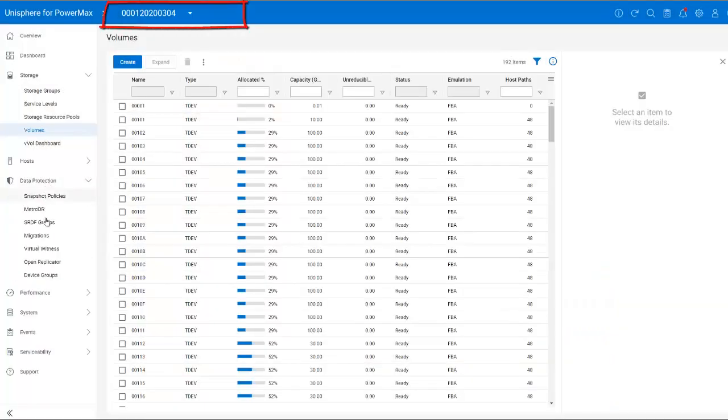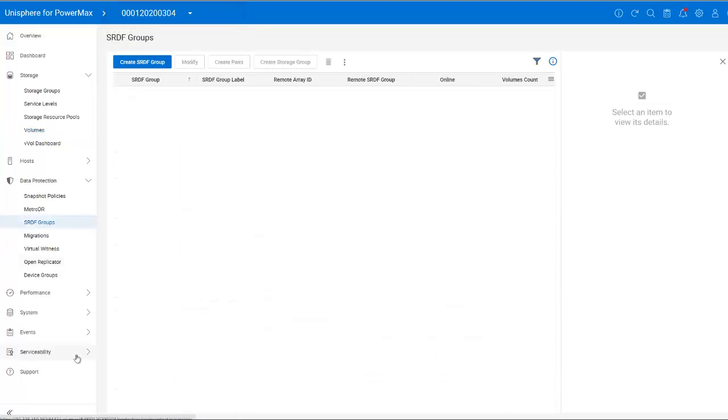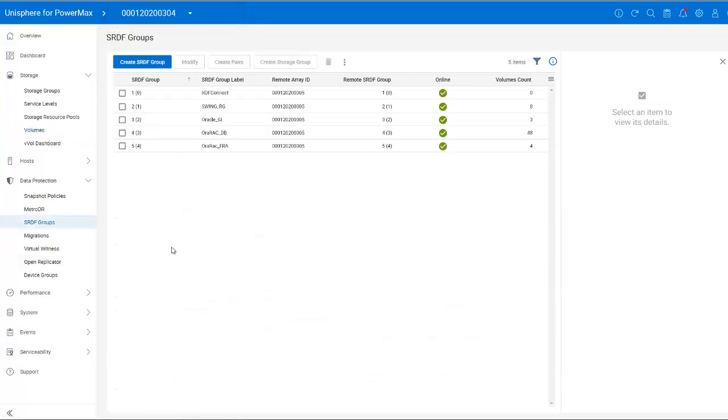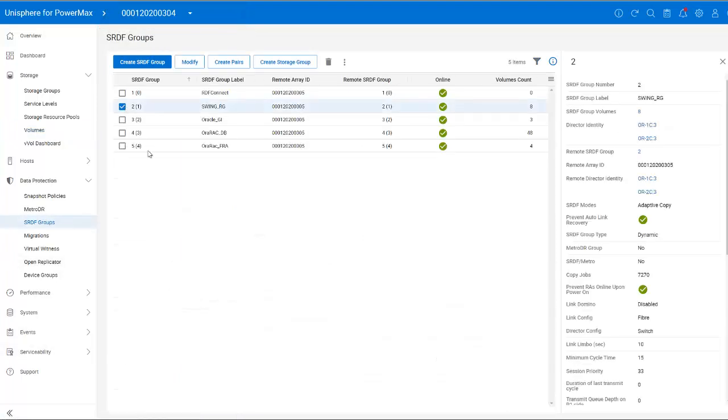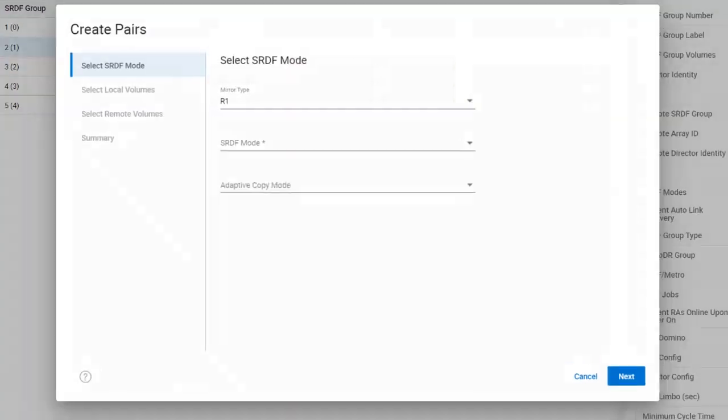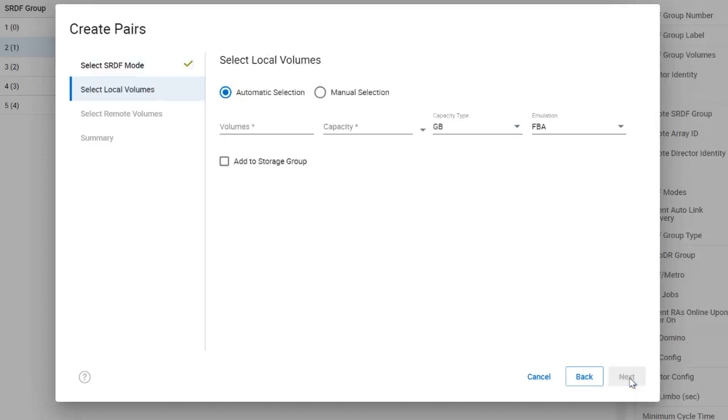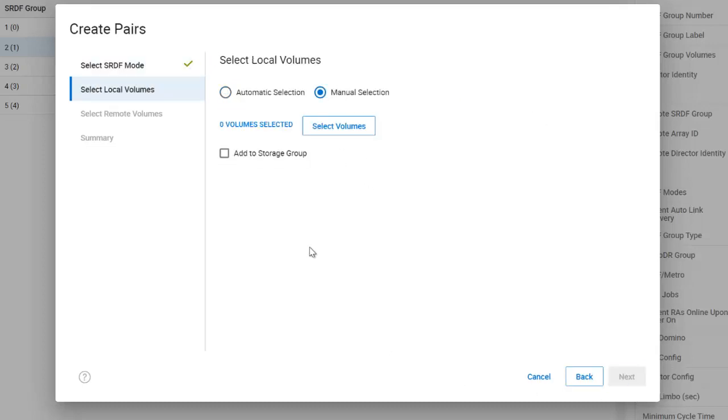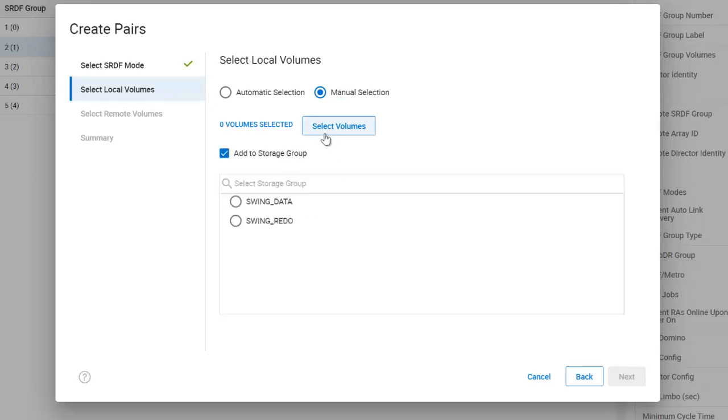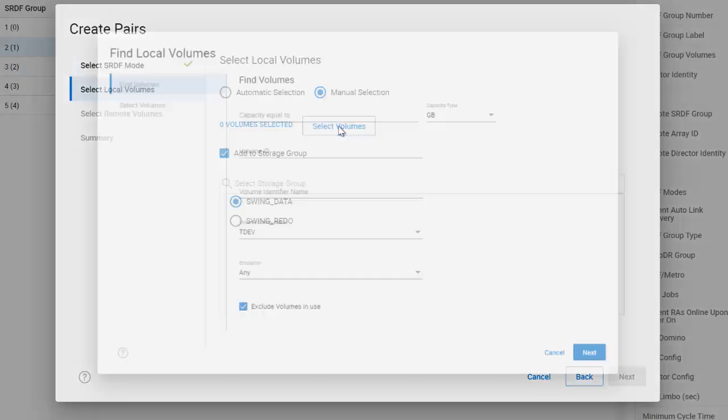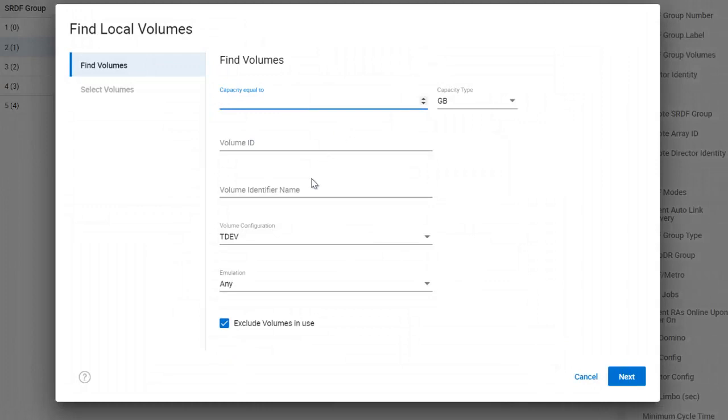Next, I am back on the first PowerMax, and I'm going to select my SRDF group, SwingRG, and then select Create Pairs. When I pair volumes, I can choose to invalidate either the R1 or the R2. Since I'm on the primary side of the PowerMax, number 304, I am going to invalidate the R2 volumes on the second PowerMax. Next, I am going to manually select the volumes to pair, and I am going to add them to the SwingSG storage group.